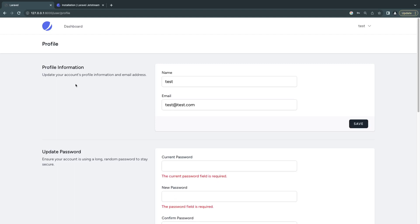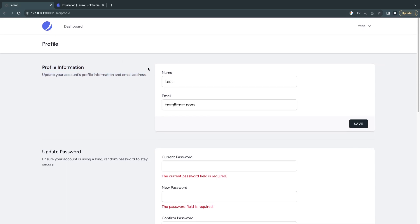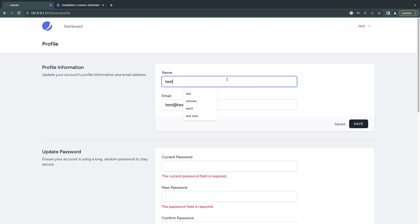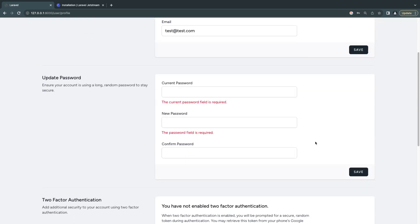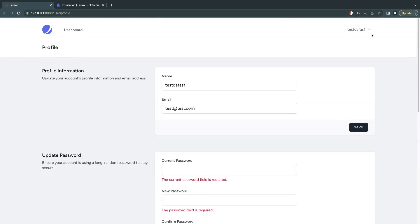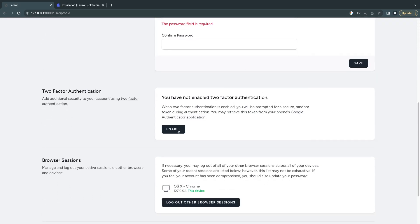Hello everyone, today we are taking a look at Laravel Jetstream, an authentication scaffolding provided by the Laravel team. By default it supports Livewire and InertiaJS. It provides a nice looking dashboard panel — I'm using the Livewire version — and as you can see when I'm updating my profile, it's happening live without any page reloads. We have the ability to reset the password, and it comes with a profile page out of the box.